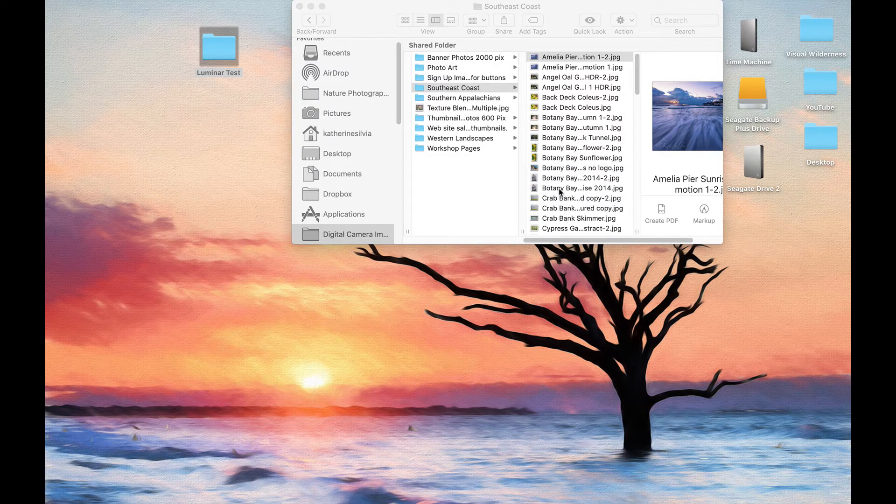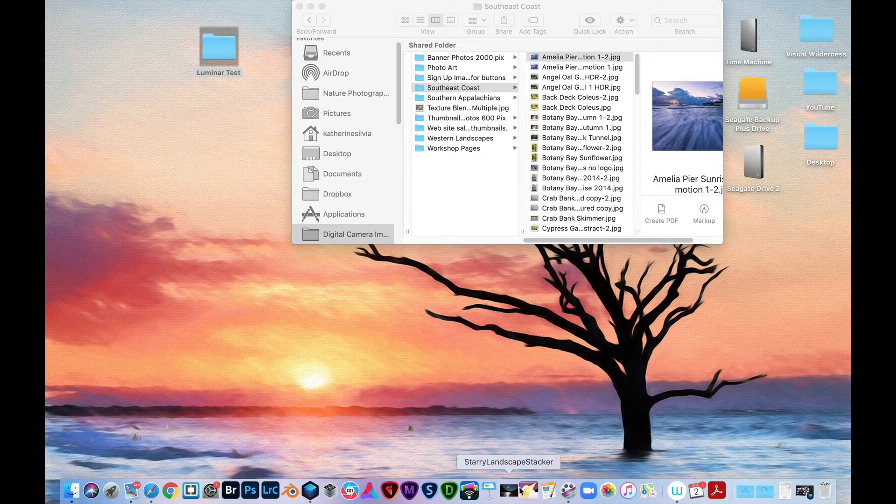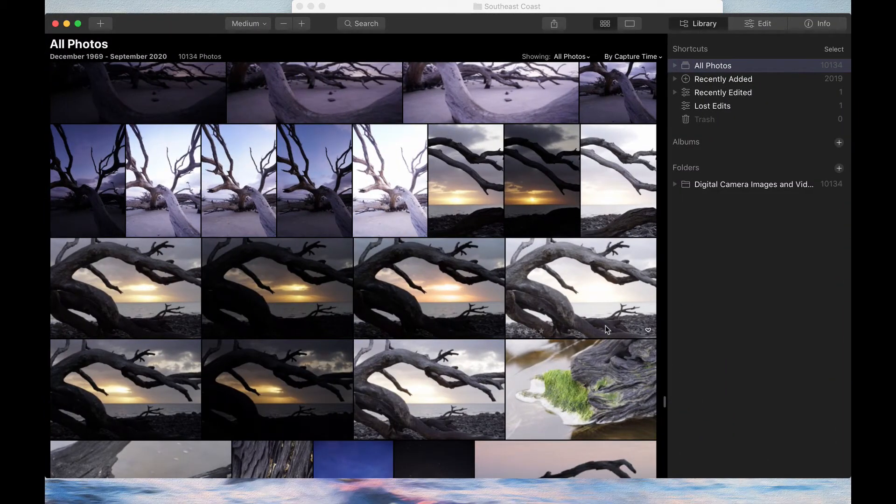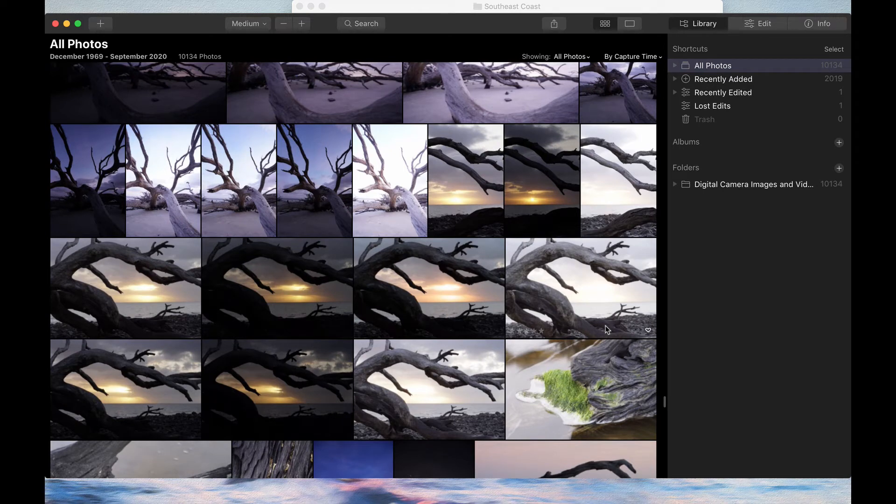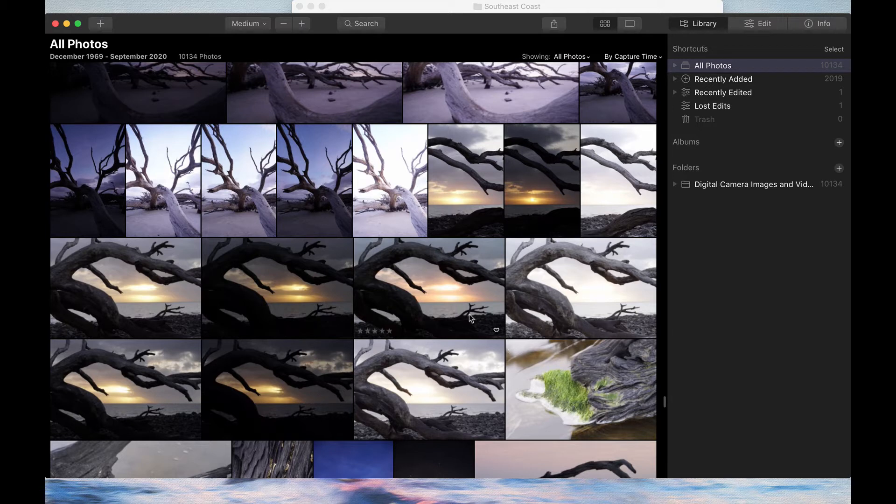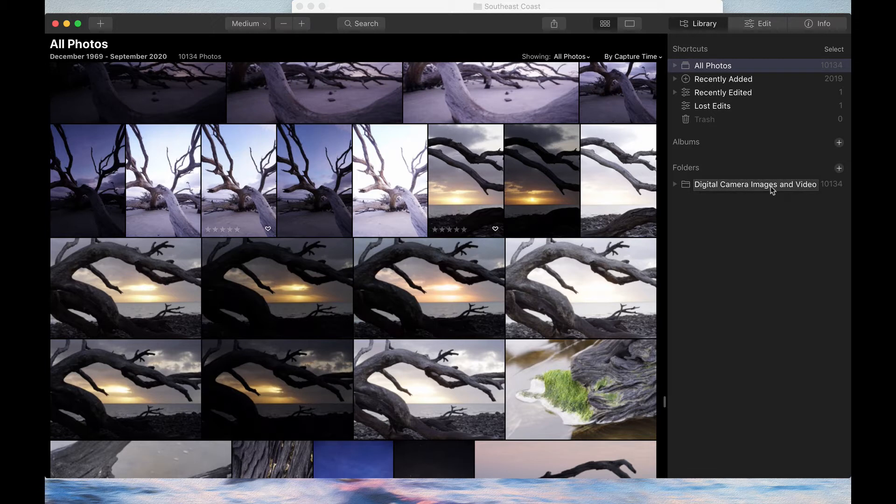Luminar is set up a little bit differently. It does have a catalog, but the catalog maintains information about what you do to these images. If you make any image adjustments, assign star values or favorites, it will maintain that within the catalog. But what I want you to see here is something that is a little bit different than what you might be used to in Lightroom.